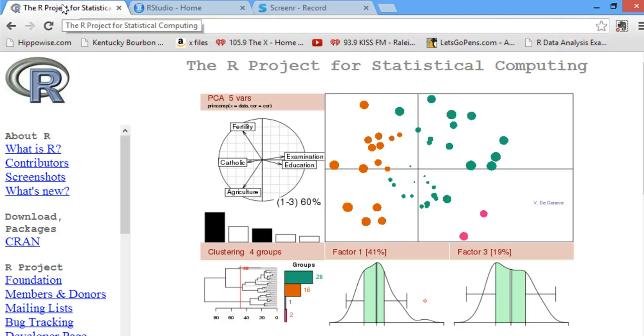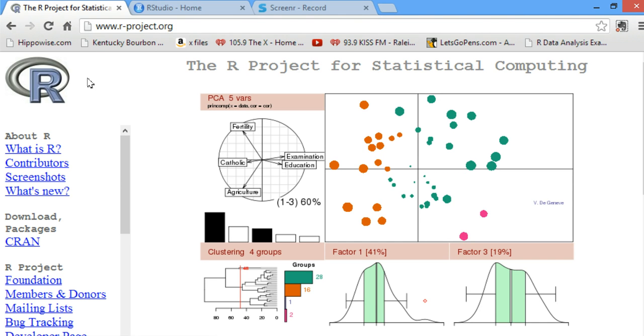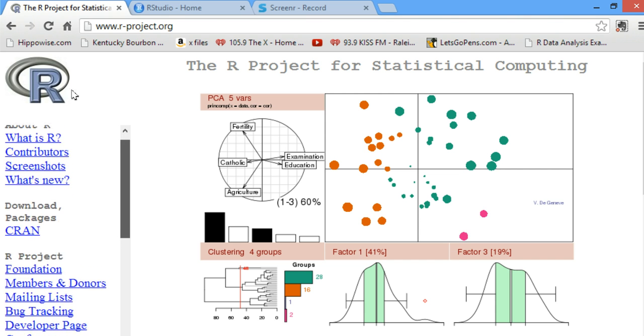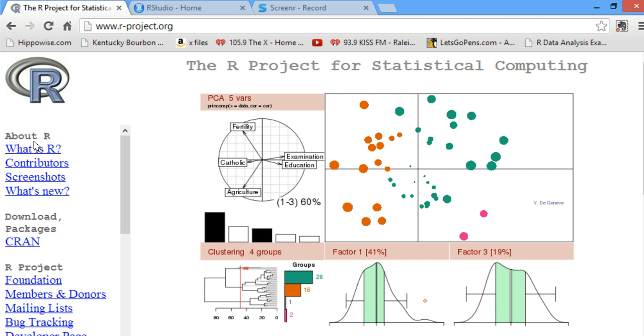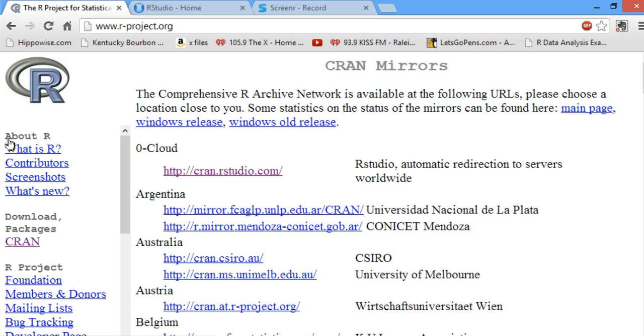R is a statistical computing language and can be found on this webpage, www.r-project.org. The first thing you need to do to begin using this statistical software package is go to Download Packages and click the link that says C-R-A-N.